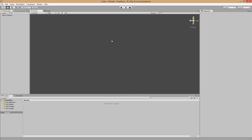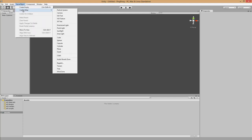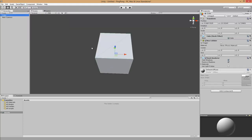Let's start with our ping pong game. First of all we create the ground for the arena. We go to Game Object, Create Other, Cube. Here we see in the scene view a cube. On the right hand side all the properties.